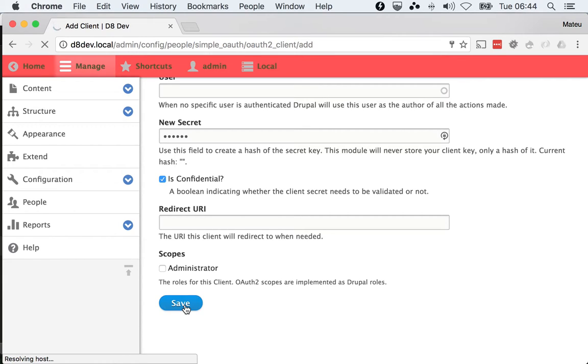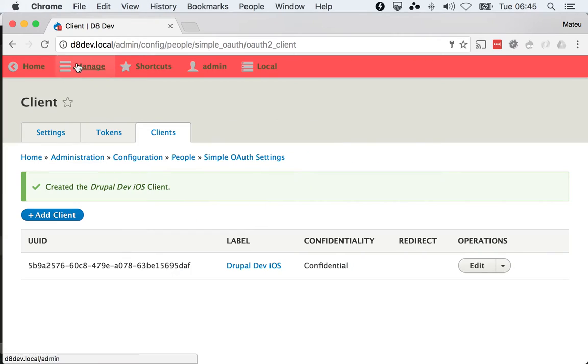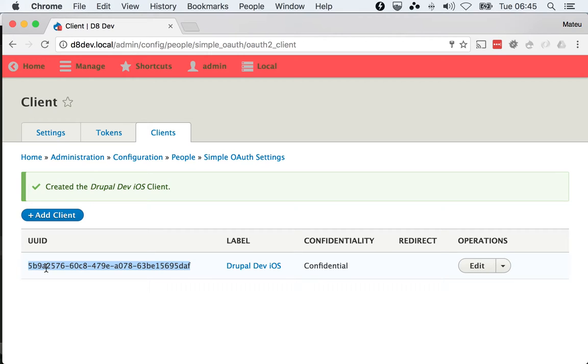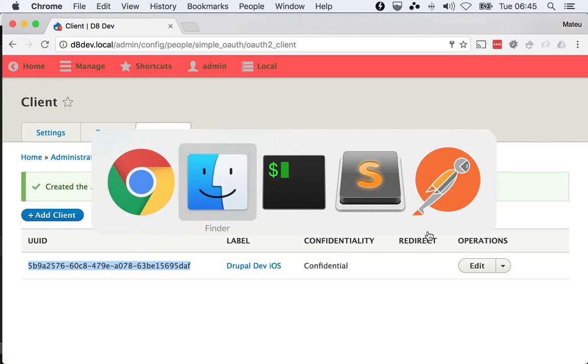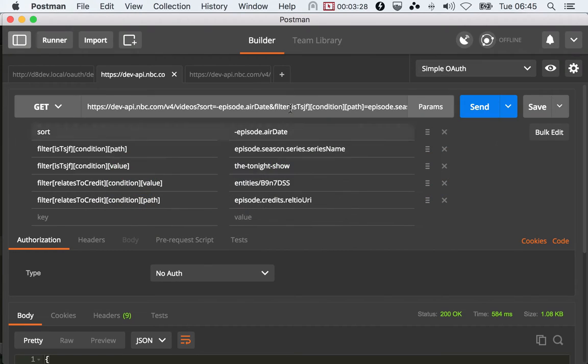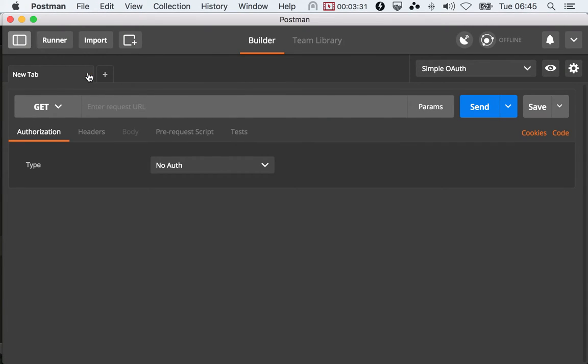And once we have that, we will have this UUID, which is going to become our client ID. That's perfect. So once we have the client, we can just go ahead and make the request for our first grant. So let me close this.